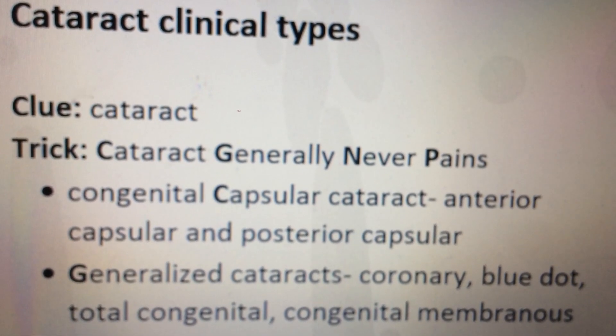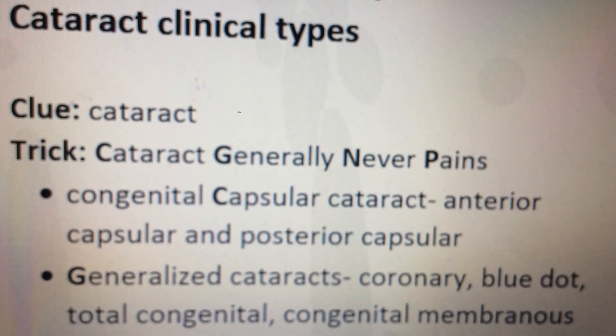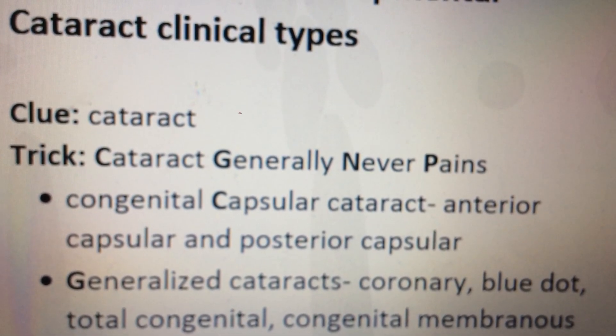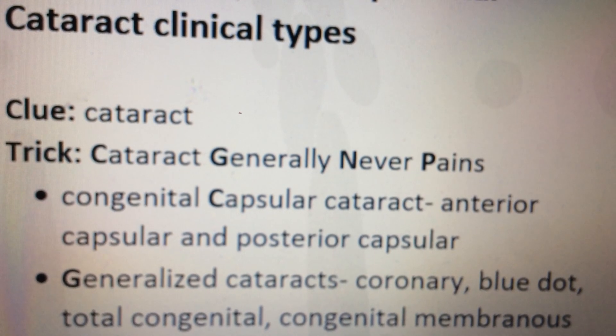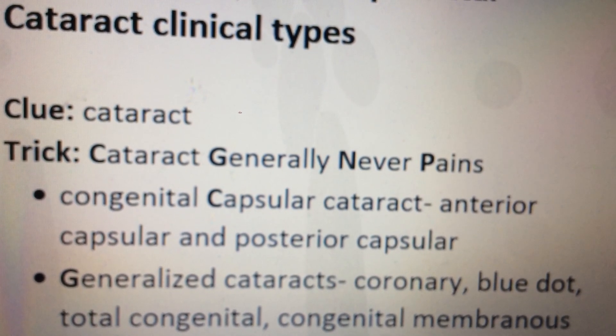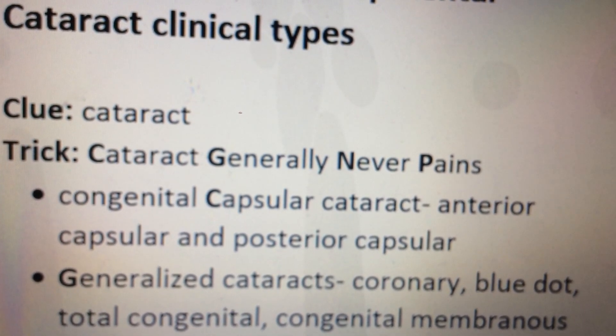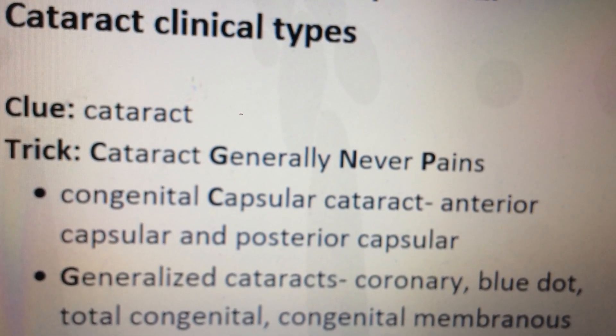The C stands for capsular cataract. These include anterior capsular and posterior capsular cataract.